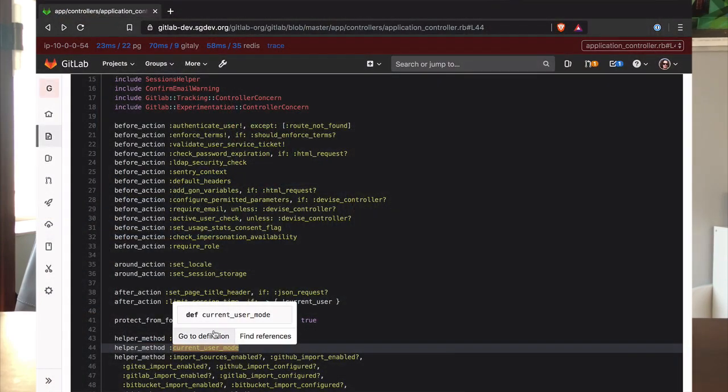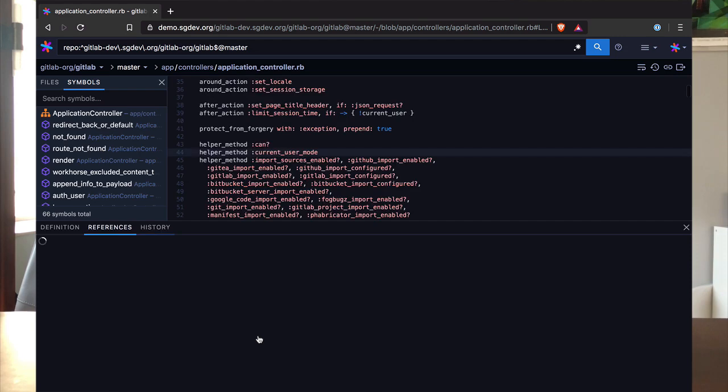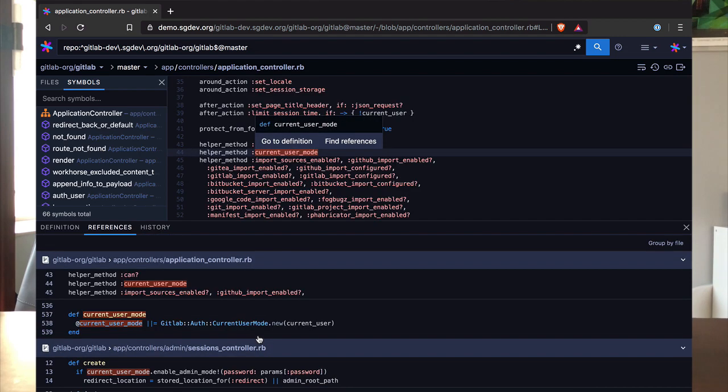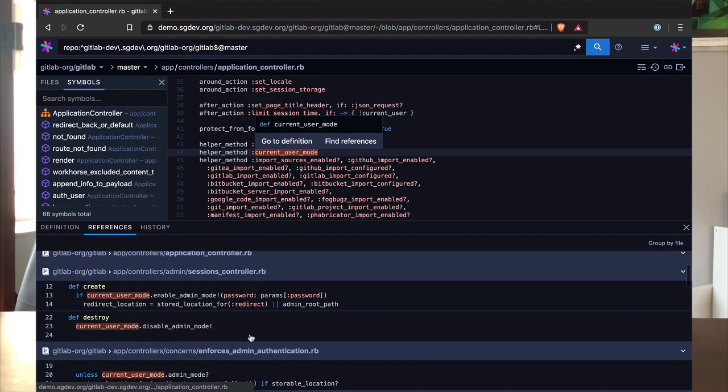I'm really excited today because we're showing off the integration between Sourcegraph and GitLab, which means amazing new capabilities are coming to GitLab. Sourcegraph has the best finding definitions, finding references, and intelligent code navigation capabilities on the planet,